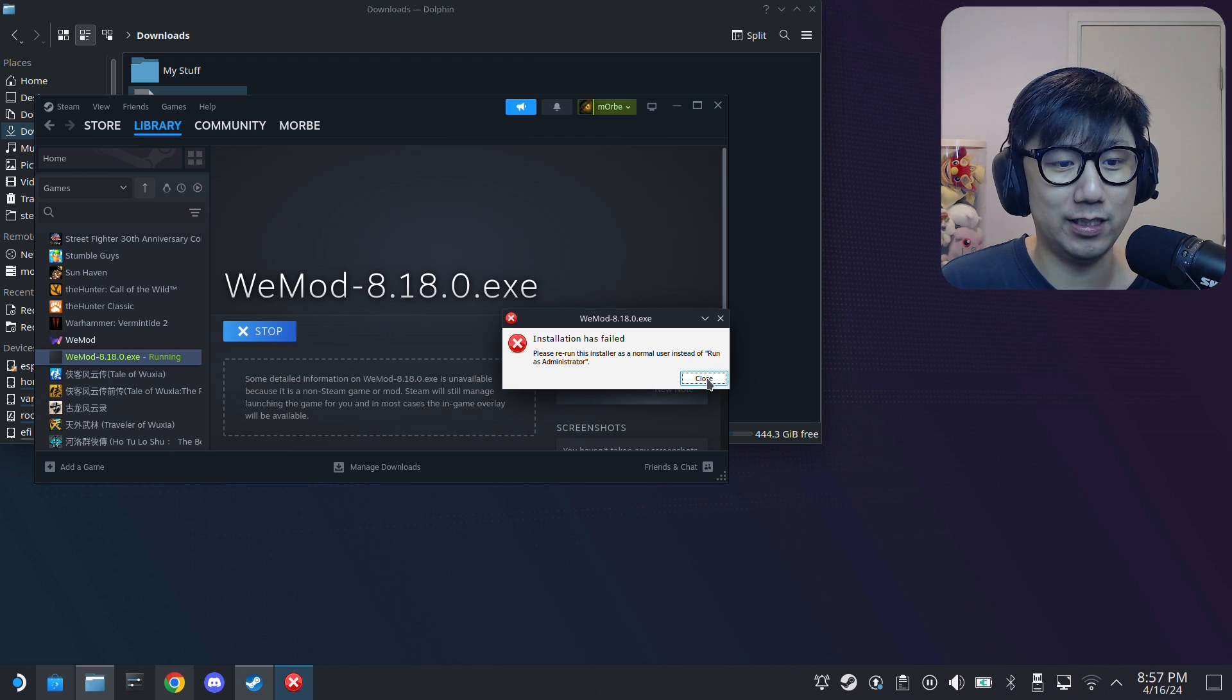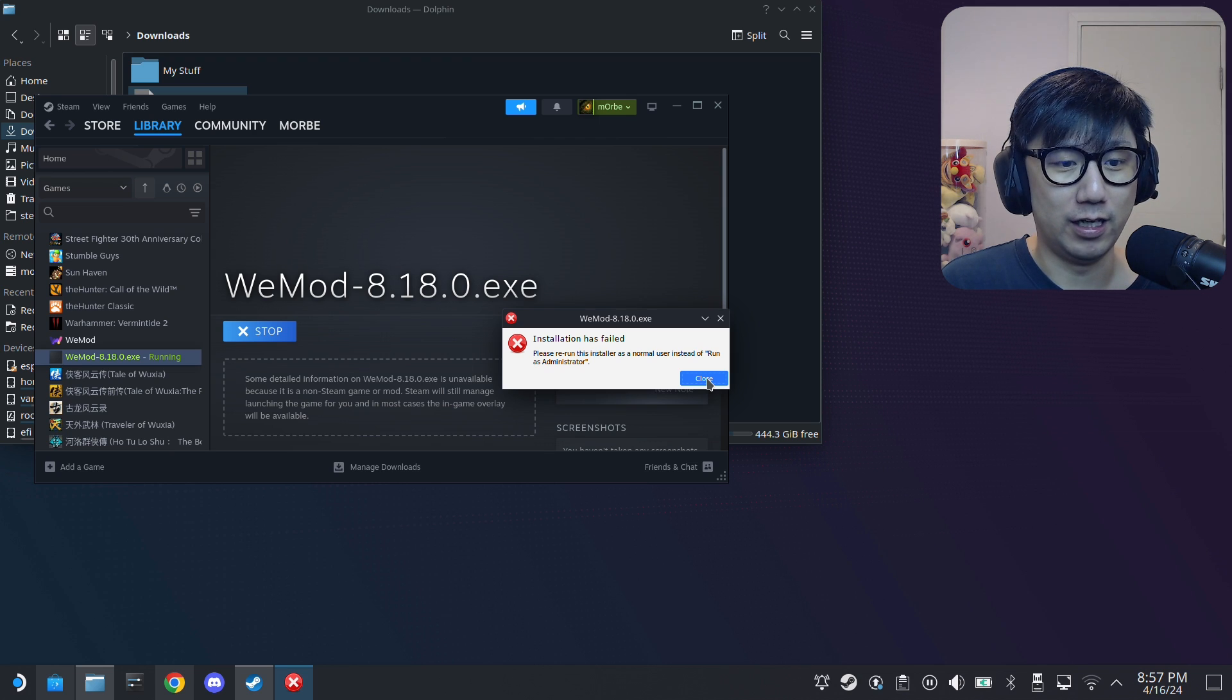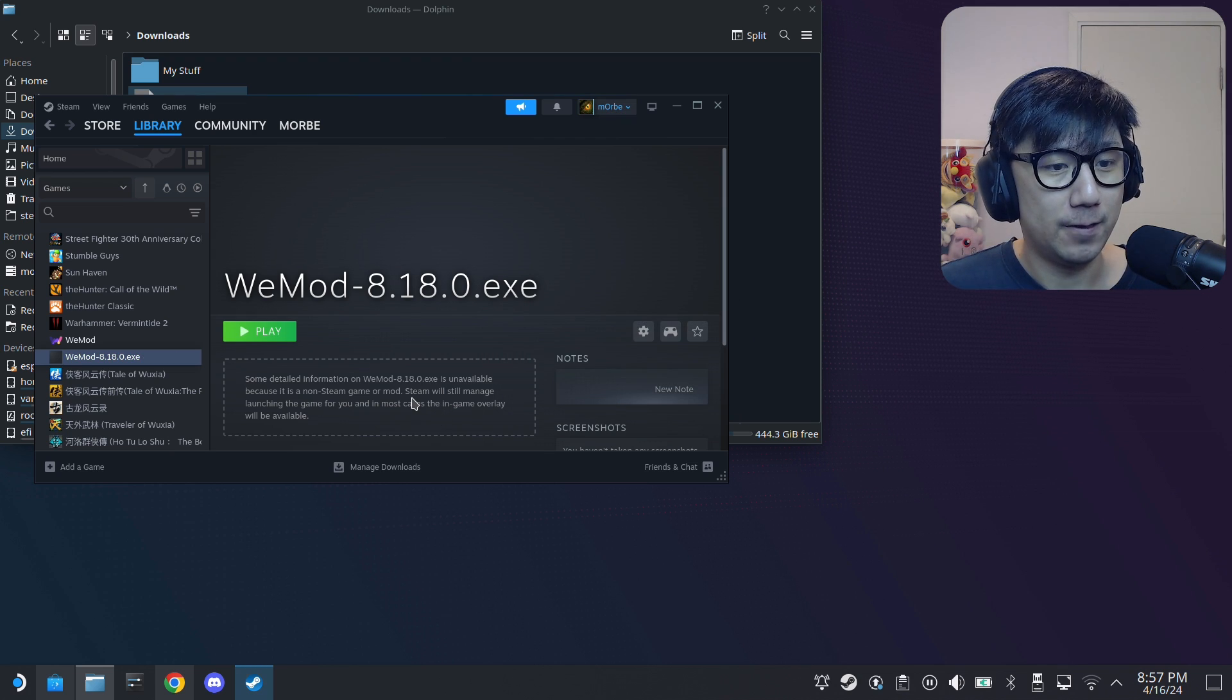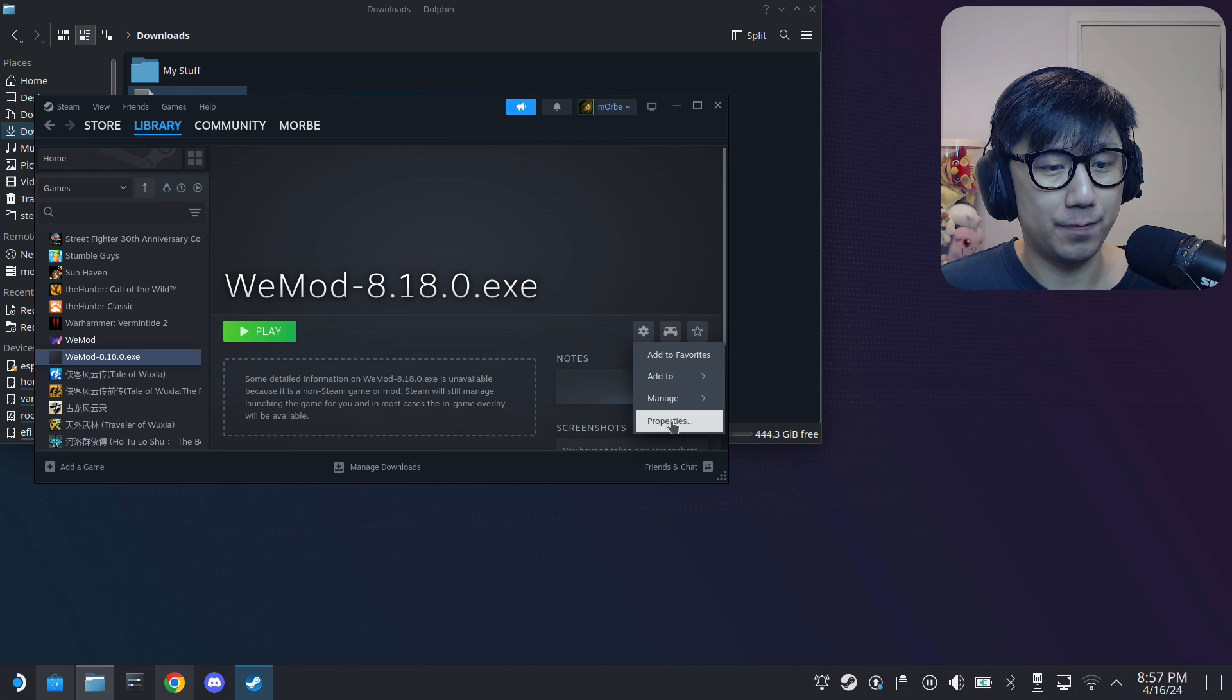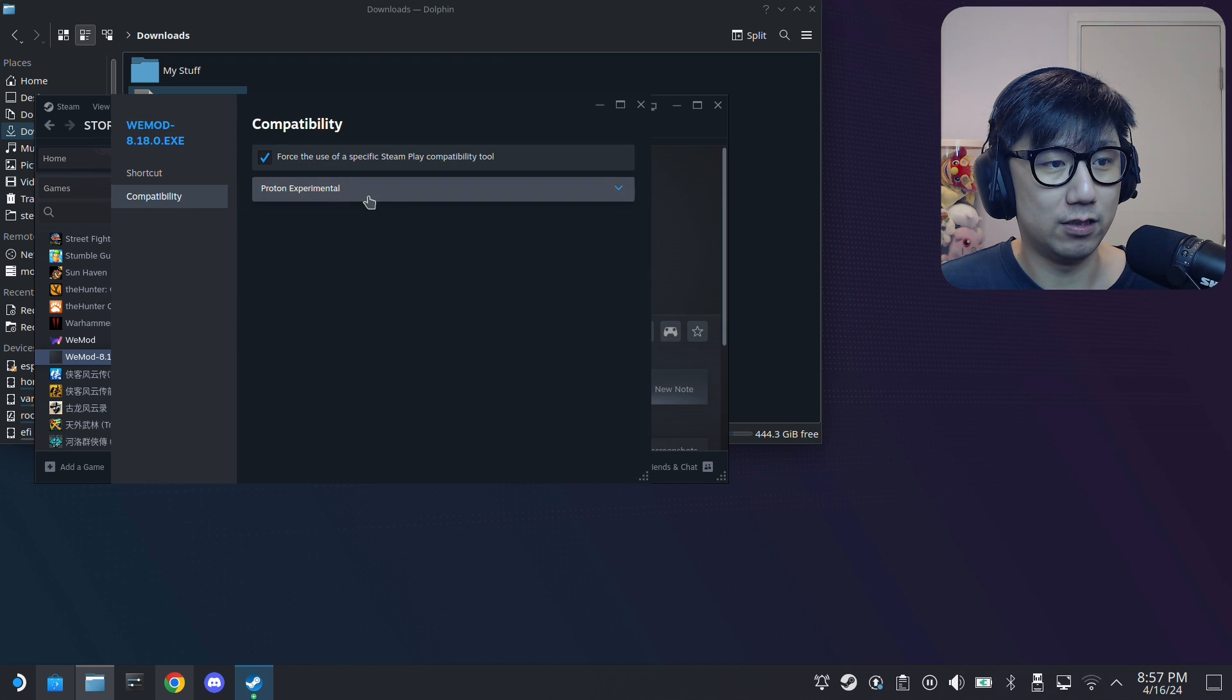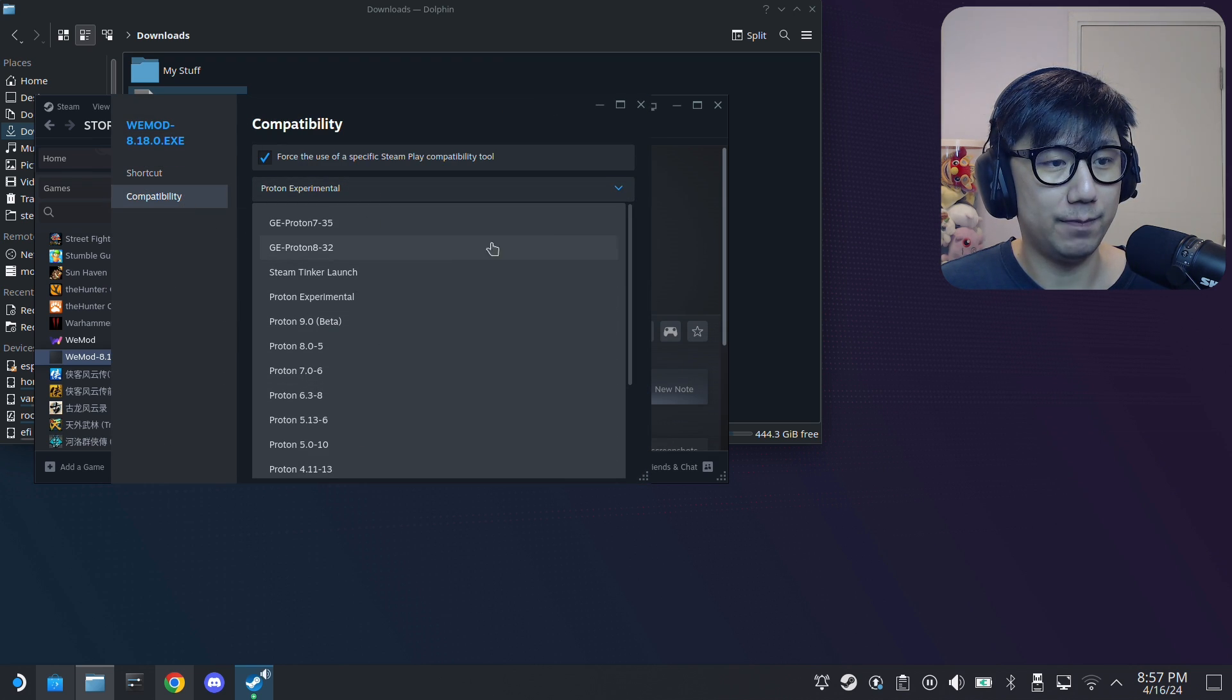So that's why I need 6.21 GE2. I know that because that works. So what happens is I don't have it and I can't download it from ProtonUp-Qt, right?